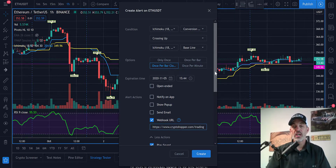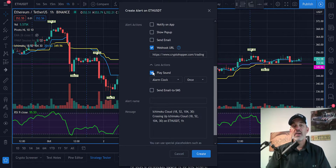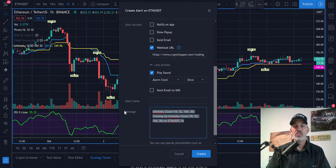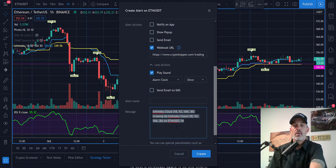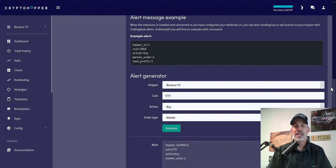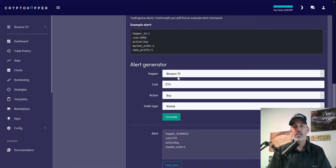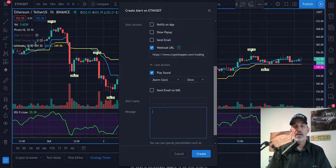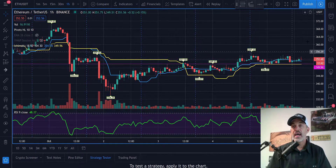Once per bar is what I select. I'll send the signal over — not to Quadency but instead paste in the webhook I copied from Crypto Hopper, which I've now pasted in. I'll also have it trigger an alarm clock popup on my screen. Now I need to populate the message area, so I'll delete what's there. Over on Crypto Hopper I go down to Alert Generator — the hopper is 'Binance TV', the coin is ETH, I want it to buy at market, so I'll generate the alert. It has my hopper ID, the coin, the action is to buy, and a market order.